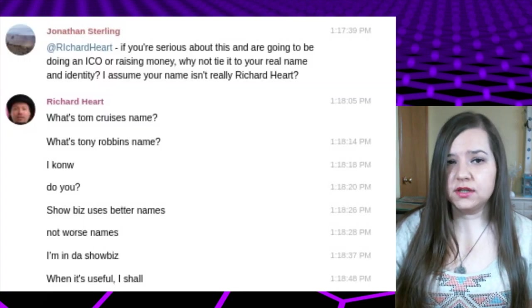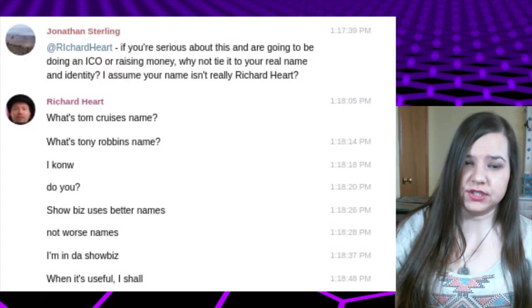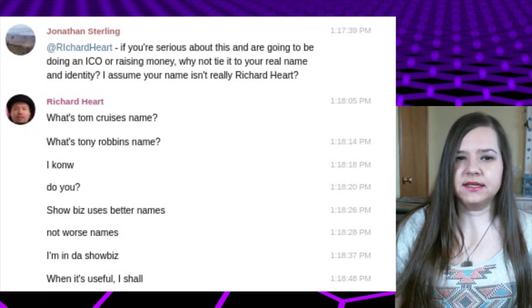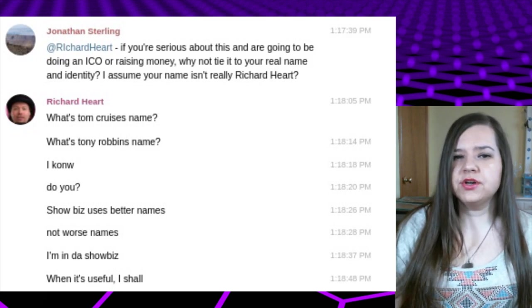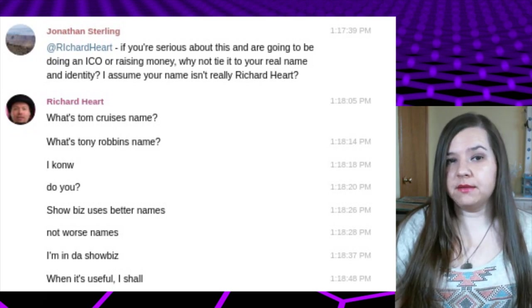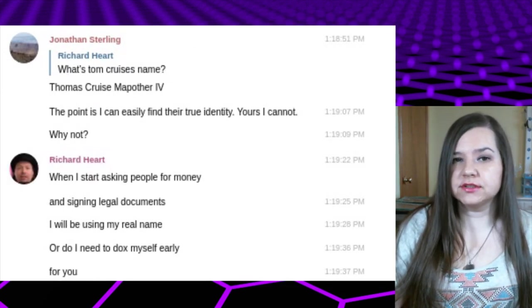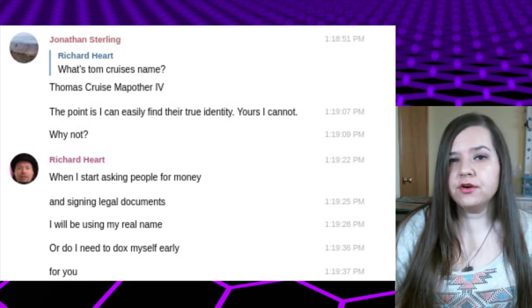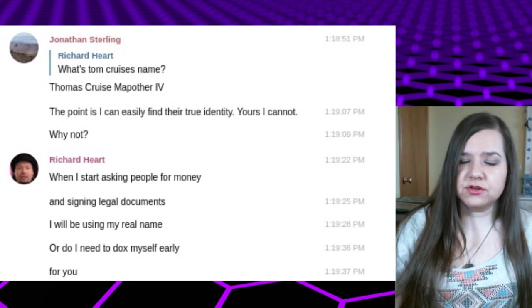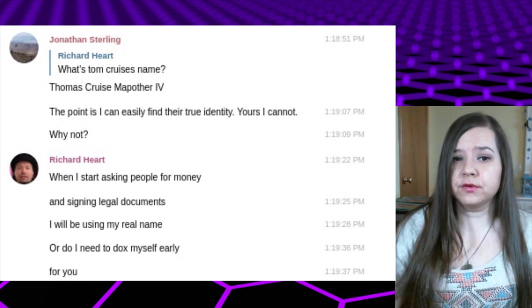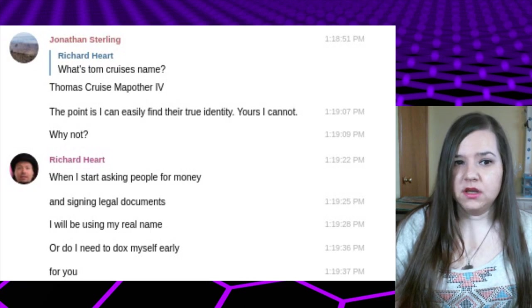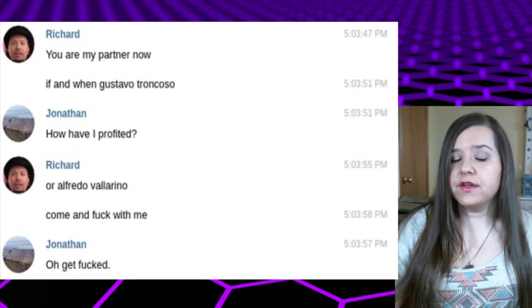A guy named Jonathan Sterling contacted Richard Heart and mentioned to him that he raised some red flags and wanted Richard to clear things up. So here are some screenshots of the conversation. This guy is asking why he's not using his real name, and Richard Heart says that showbiz names are better and that once he starts asking people for money, he'll be using his real name.